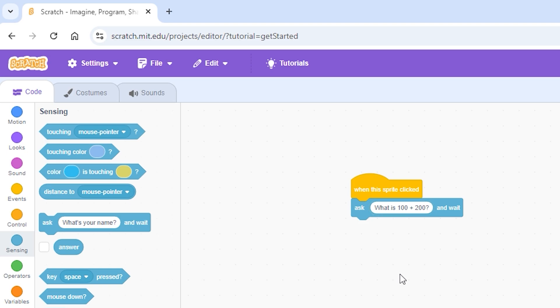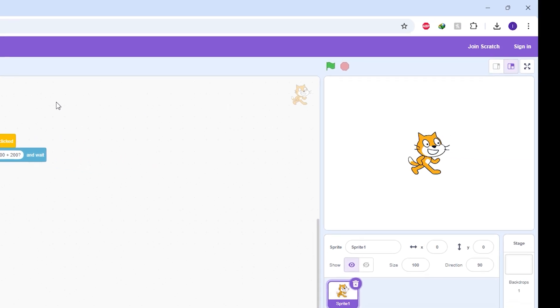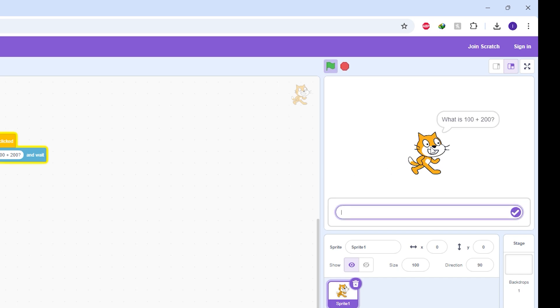If you want to check if it's working, simply click on the sprite because this program will start when the sprite is clicked. So click on the sprite and there you go. There's the question, what is 100 plus 200.